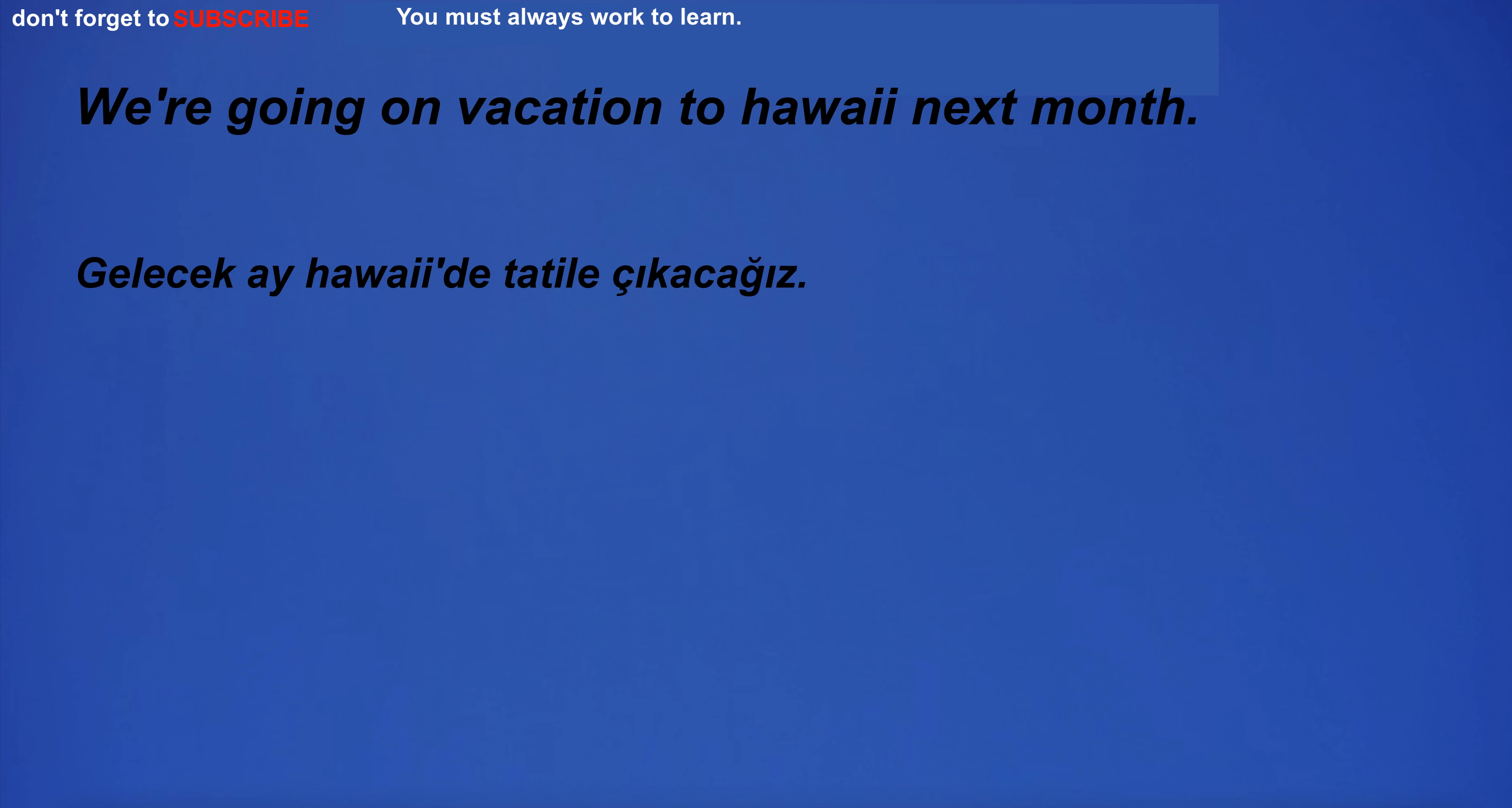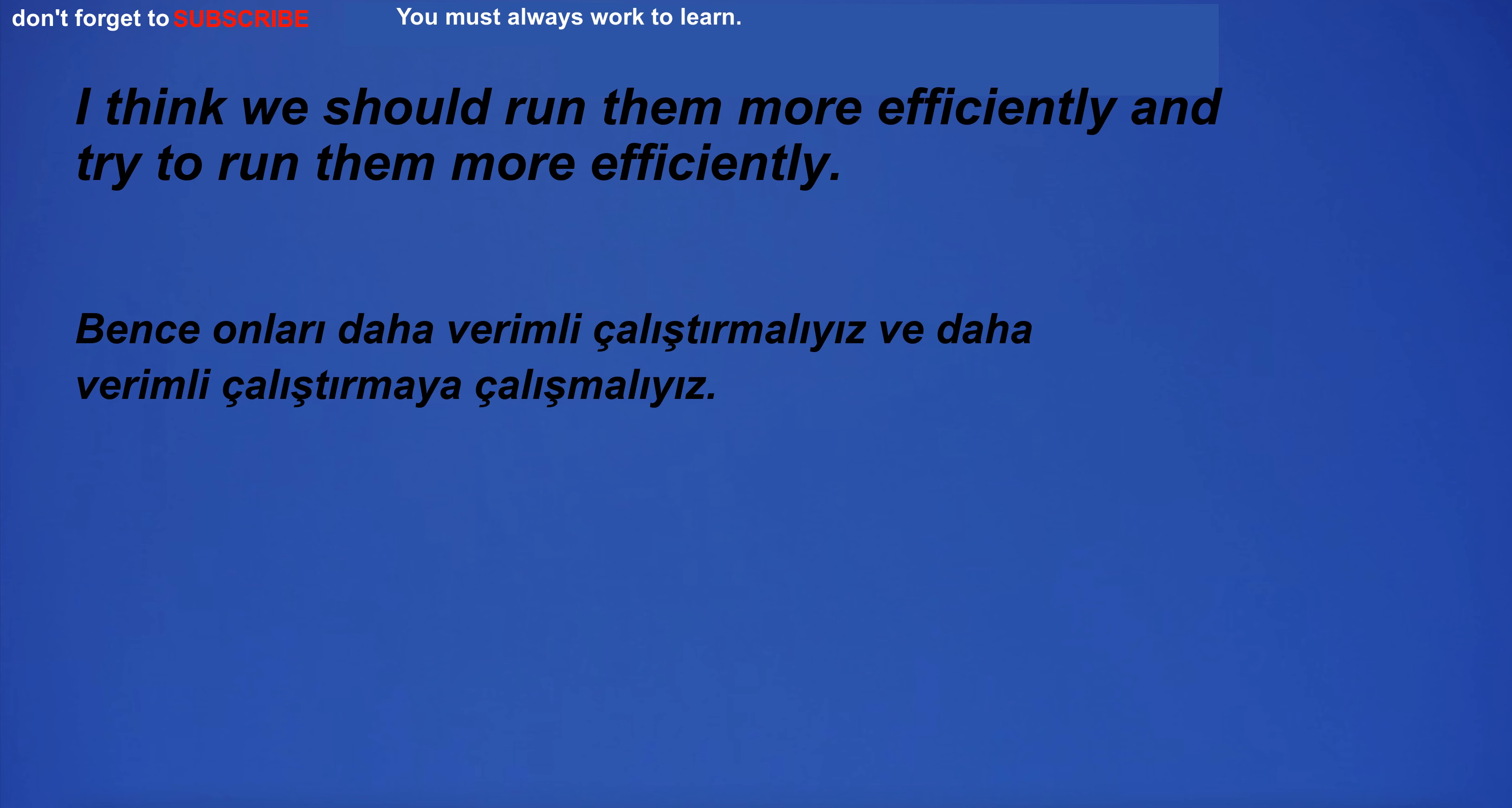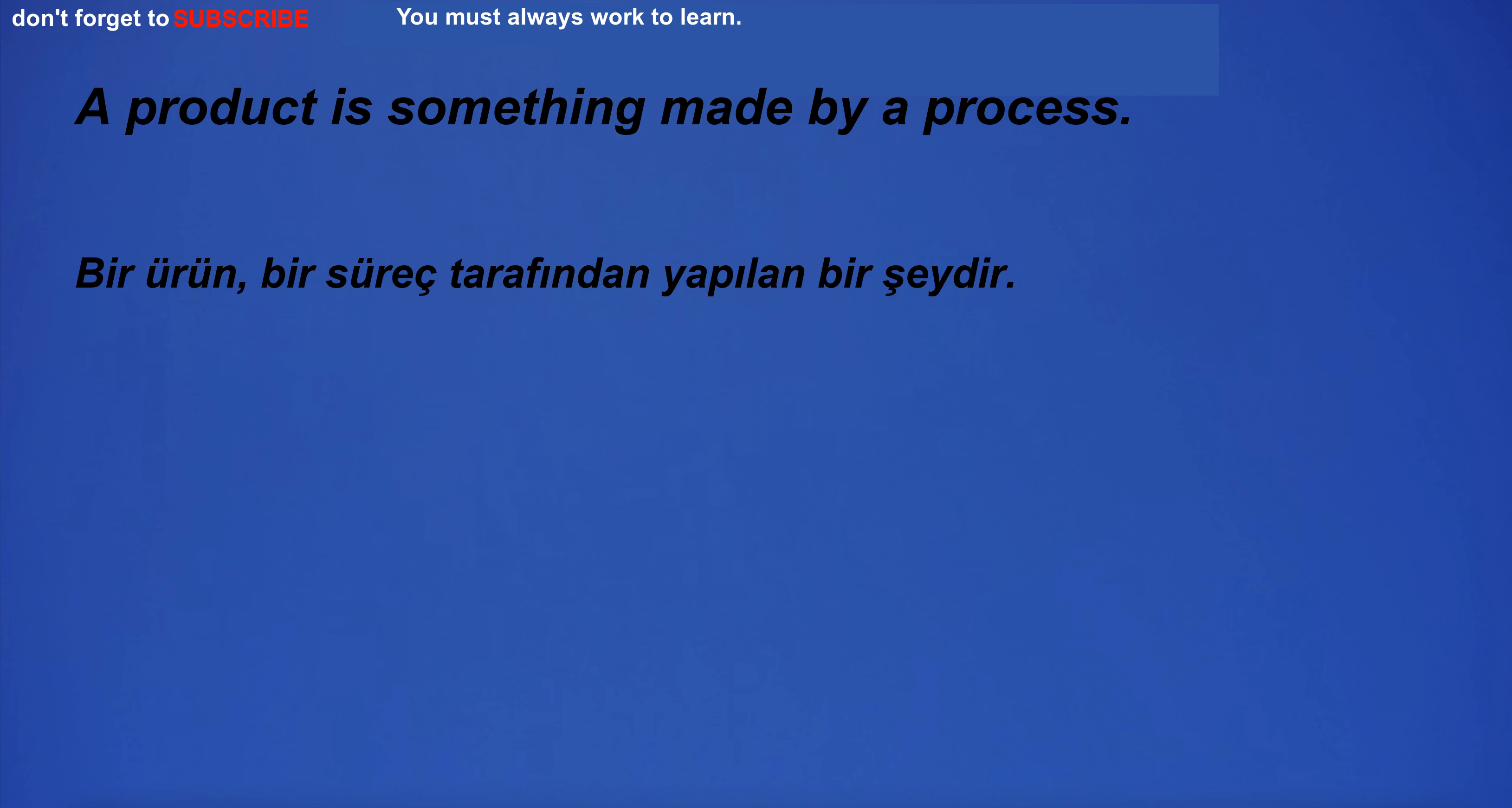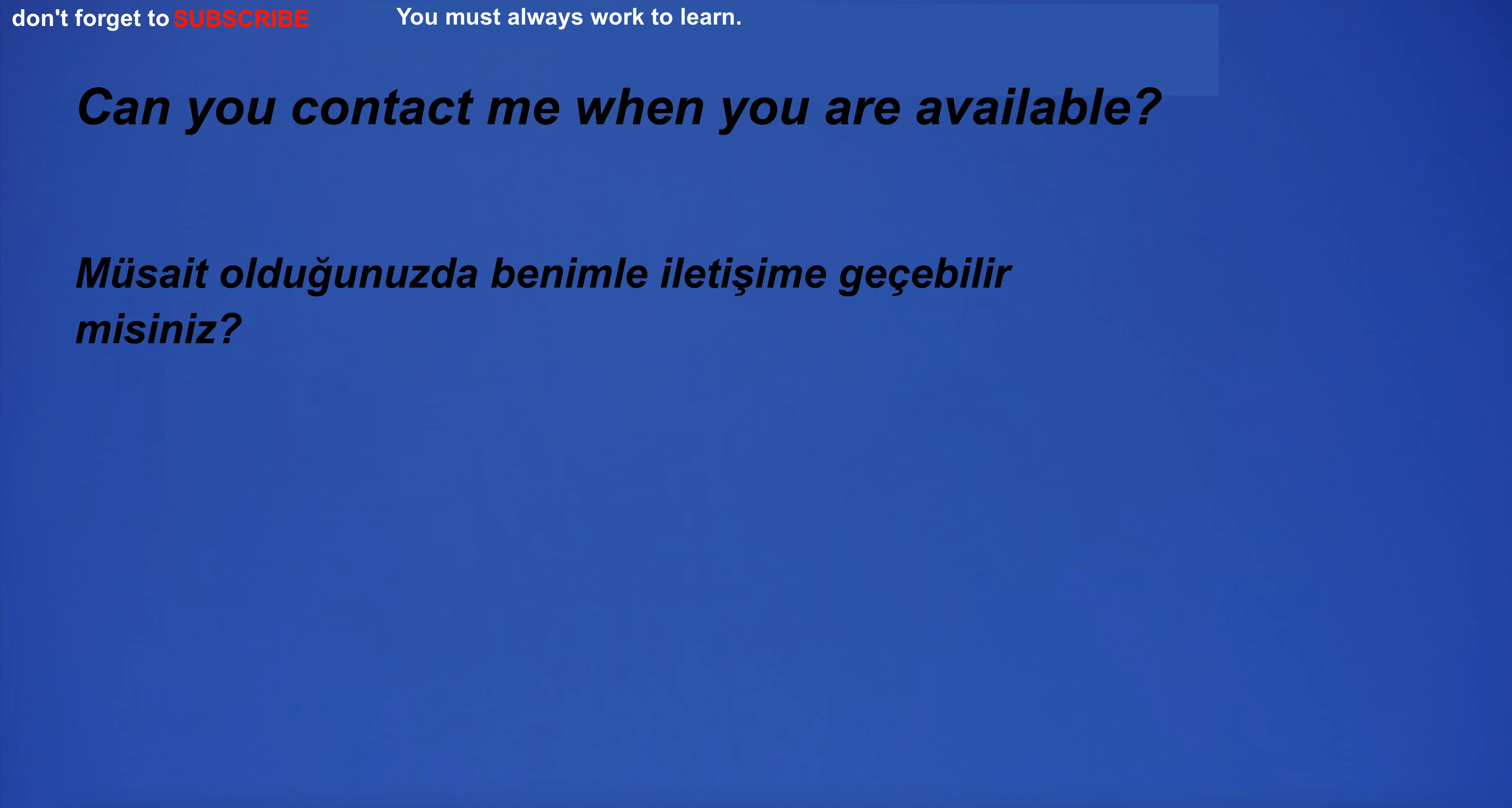We're going on vacation to Hawaii next month. I think we should run them more efficiently. They swam in the pool. A product is something made by a process. Can you contact me when you are available?